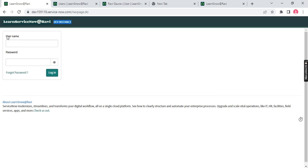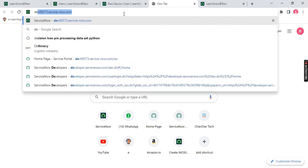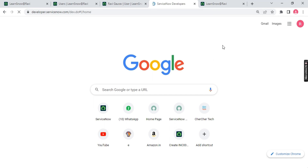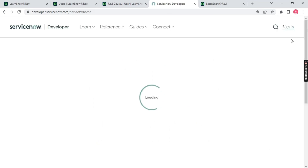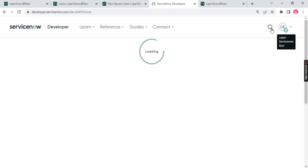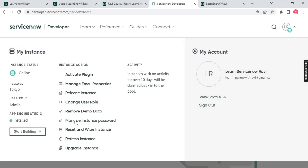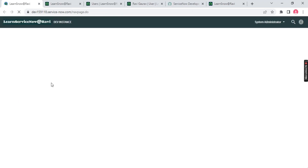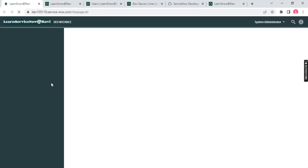Let me log out and go back to the admin account. Since I don't remember my admin password, you can go to developer.servicenow.com, sign in, and click 'Manage instance password' to receive the password. Or use the 'Start Building' option which takes you directly to your instance without needing to reset the password.